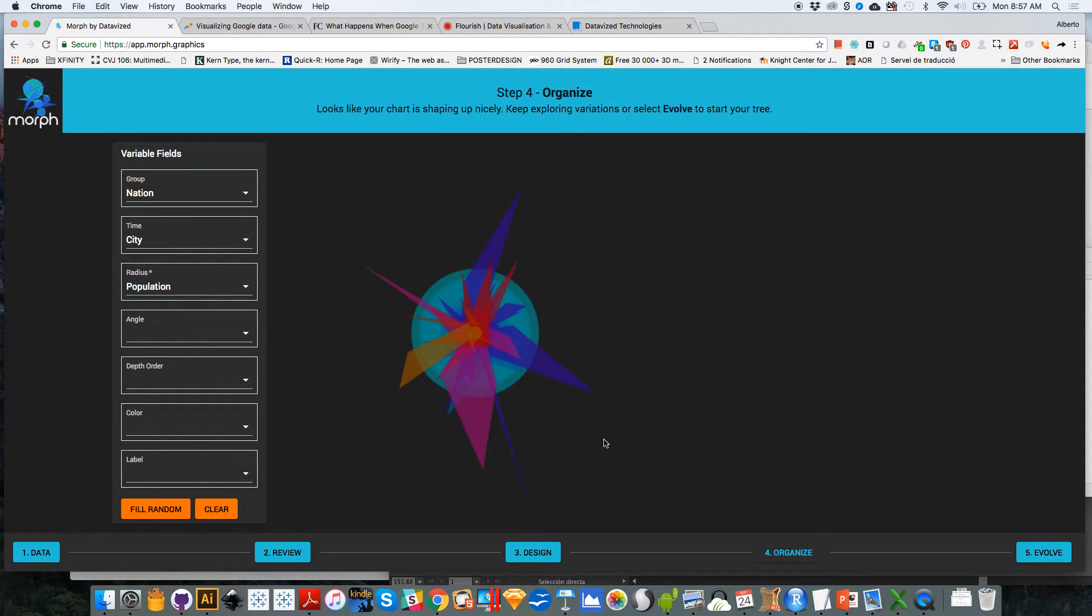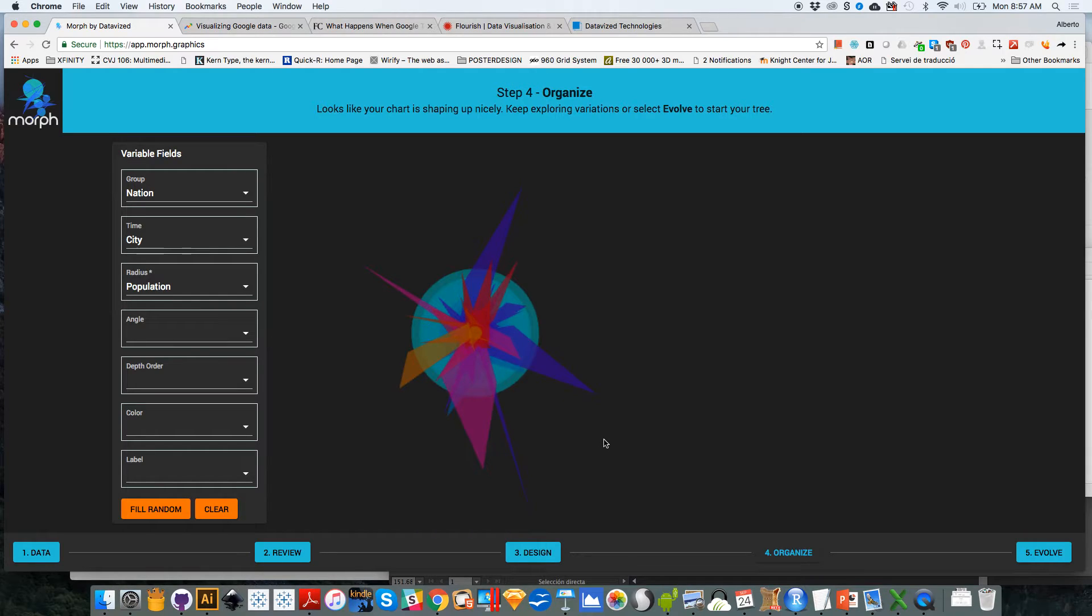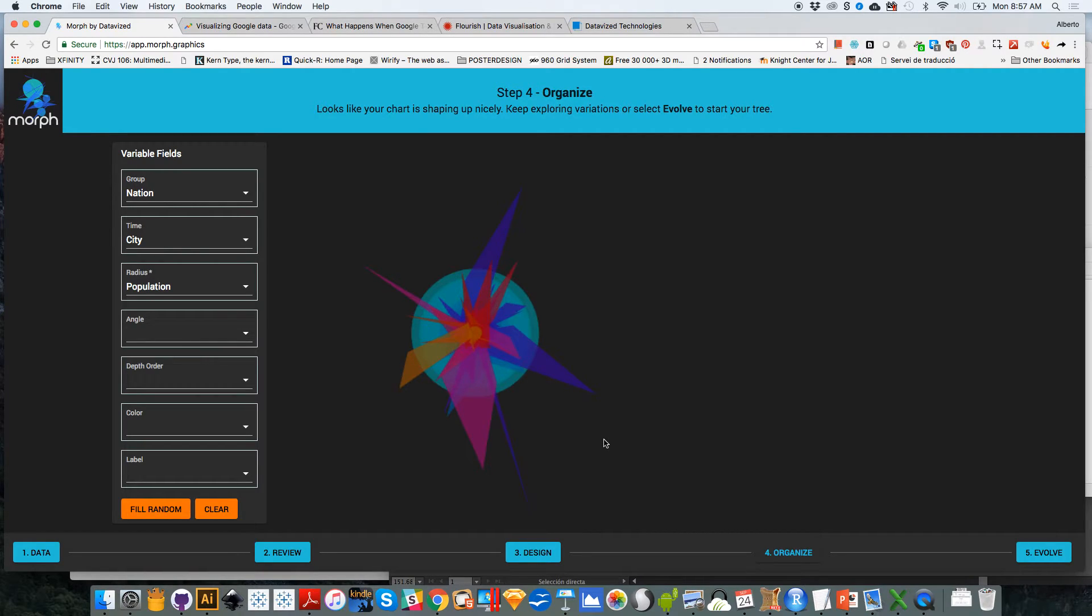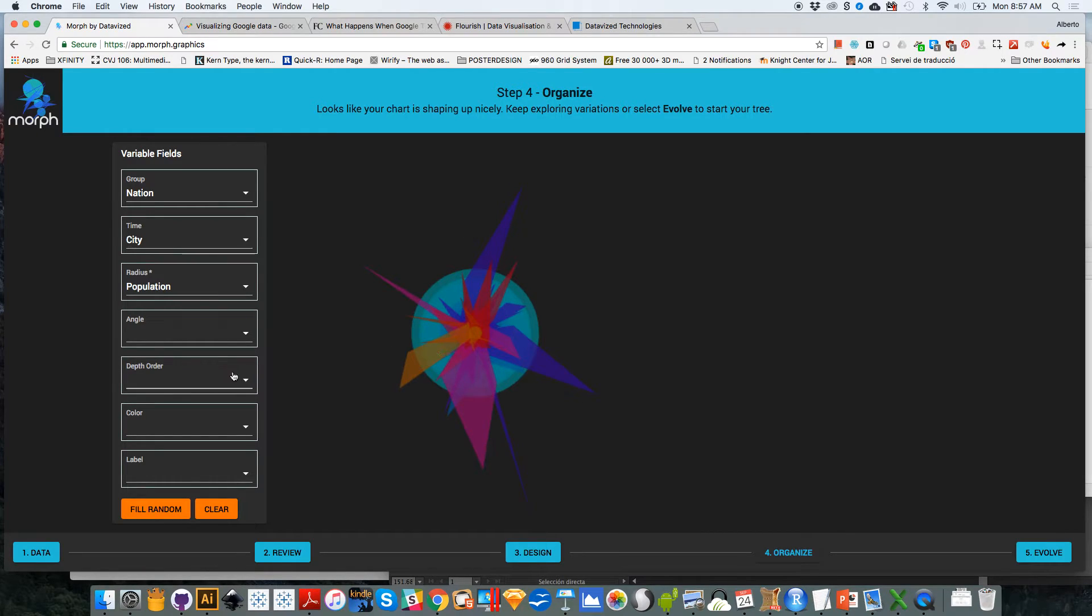As I said before, Morph is not a tool to create data visualization intended to inform. It's more about designing interesting looking images that you can use, for example, on the front cover of a report or of a book or something like that, or for the opening slide of a presentation or something similar to that.